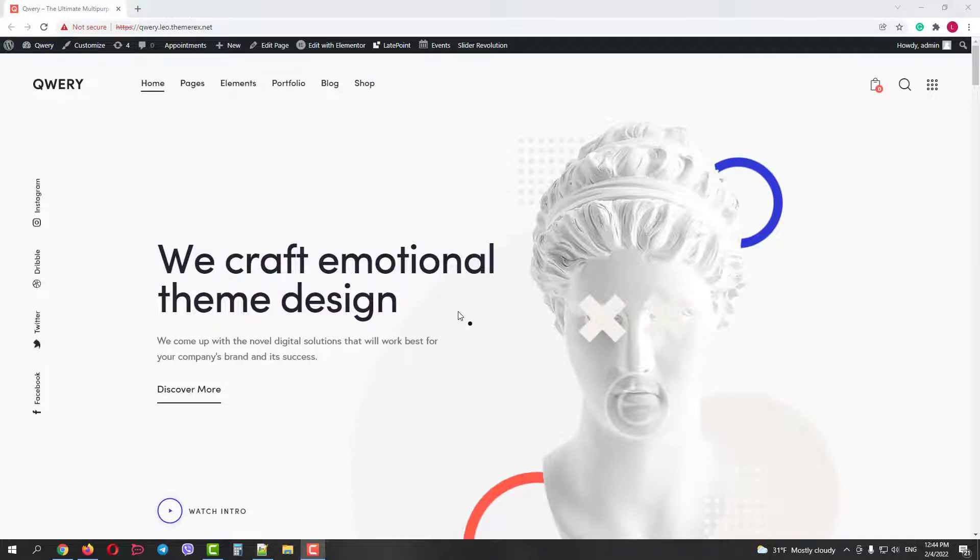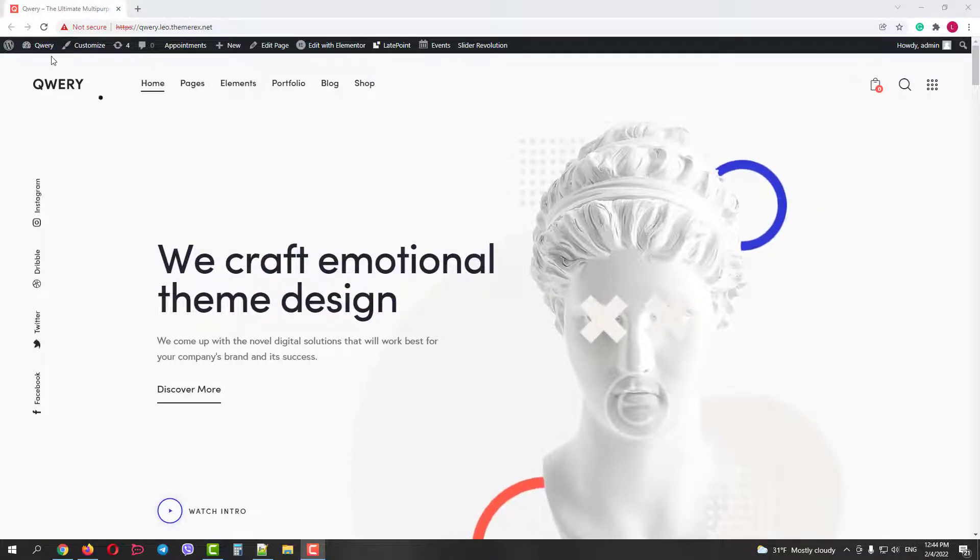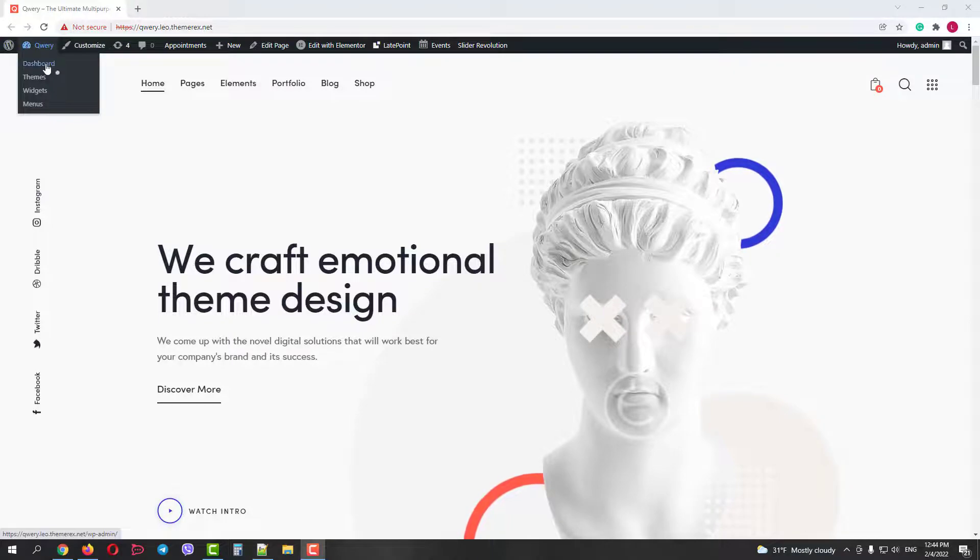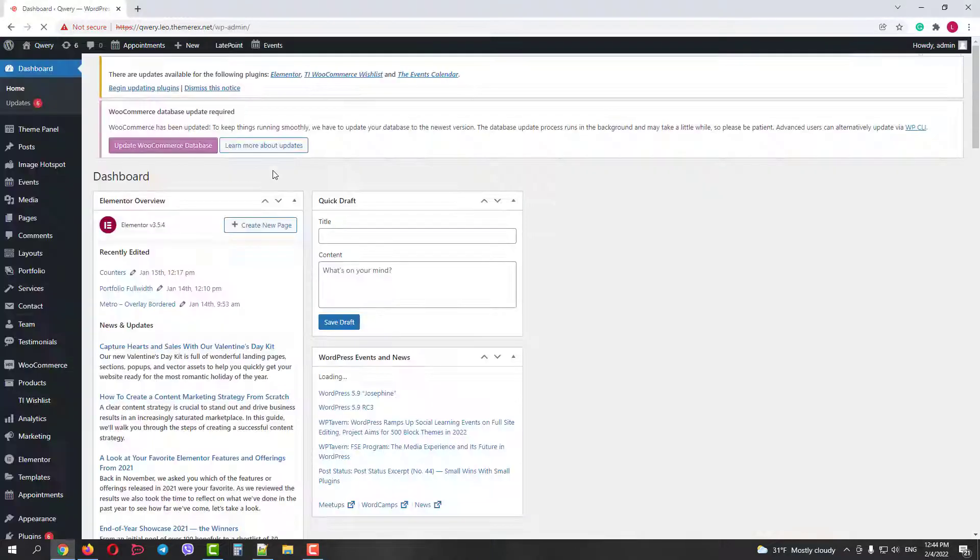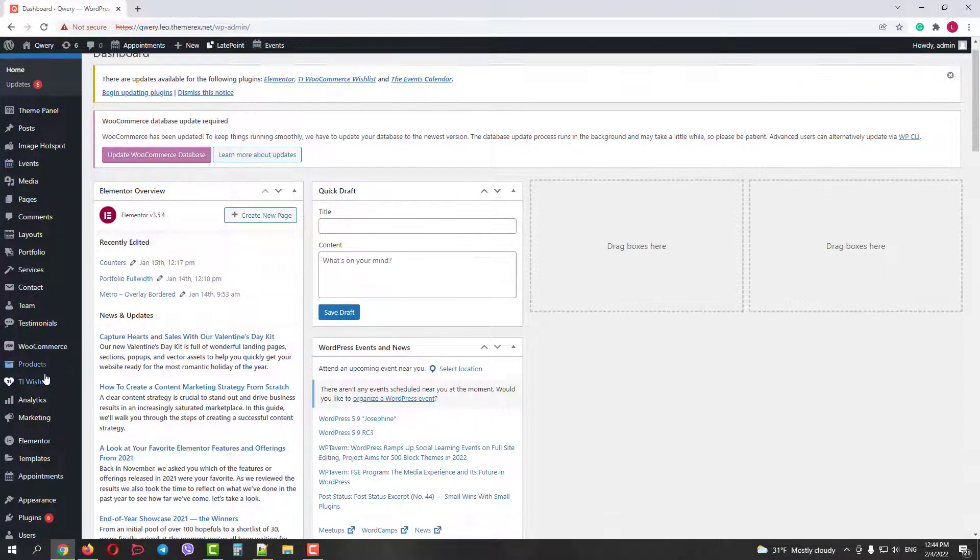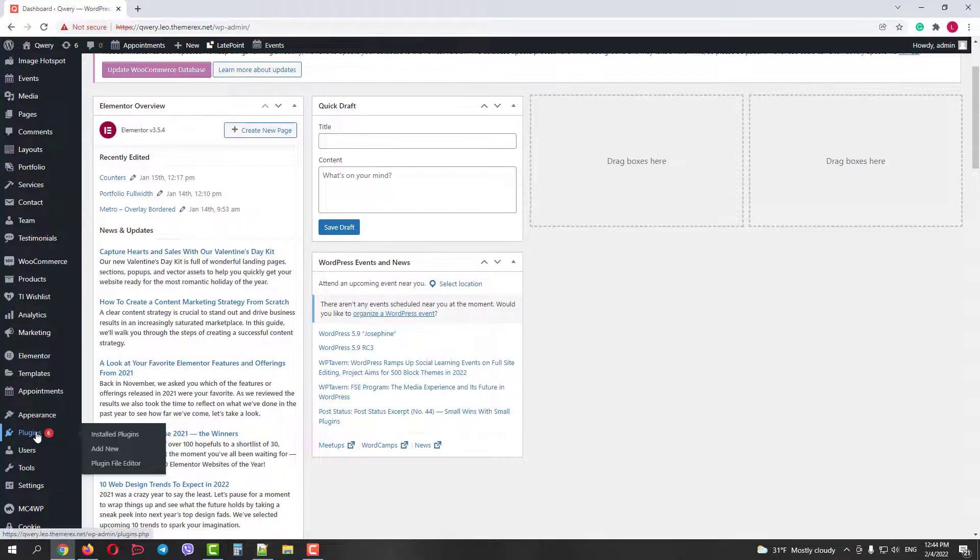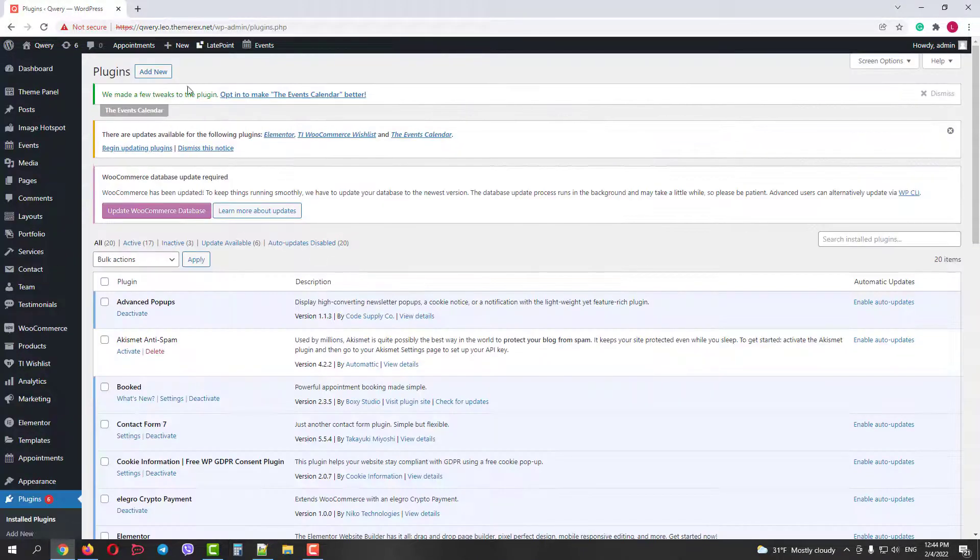First, go to your dashboard. Then Plugins, and click Add New.